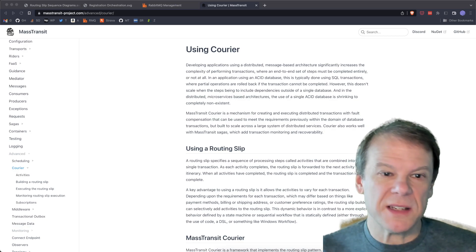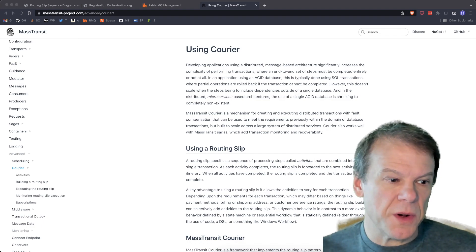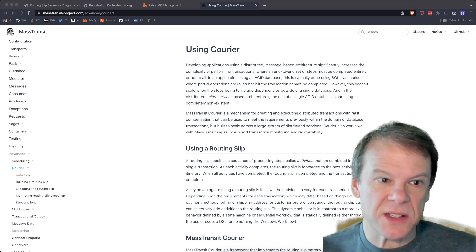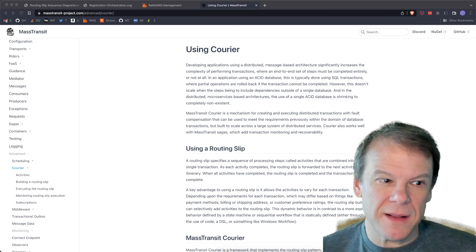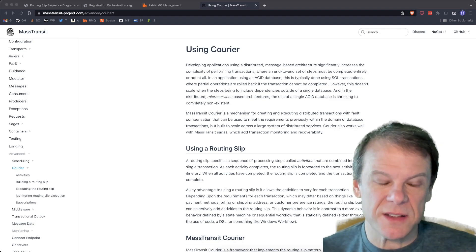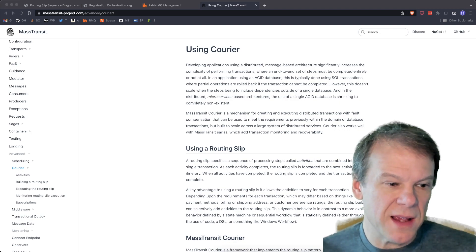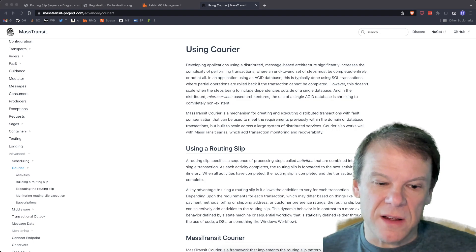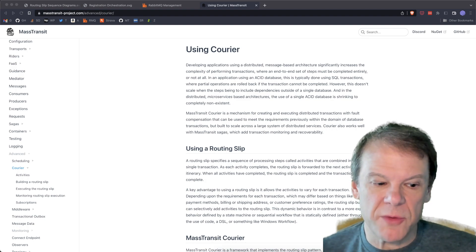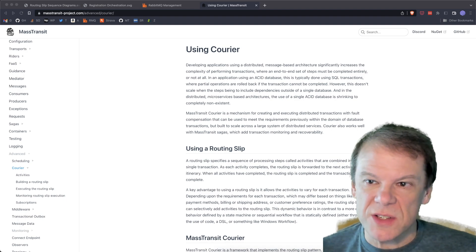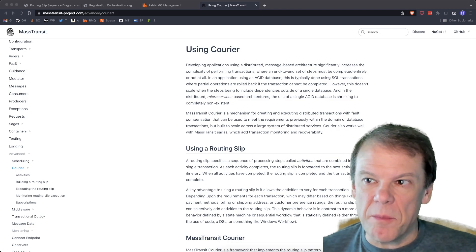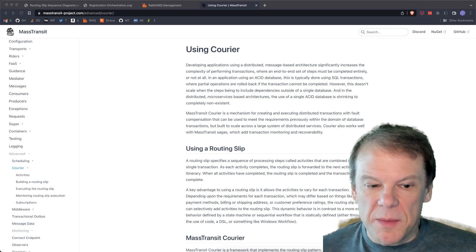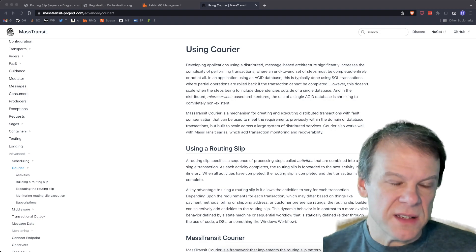Hey everyone, welcome back to the channel. This is the second episode of routing slips with Mass Transit. Now the first episode, I've got to admit, that was a lot to swallow, covering a lot of things. There's a lot to unpack, and the goal of that first episode was to show if you want to look at the demo and get started, jump in. Here's the high level concepts.